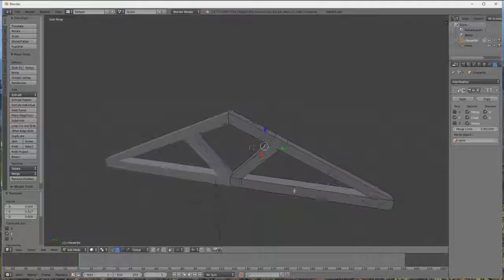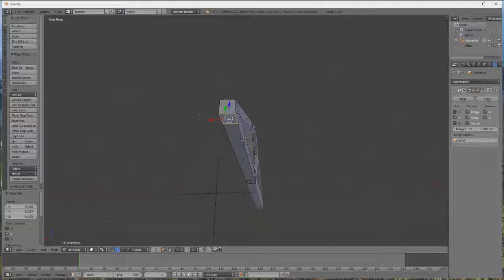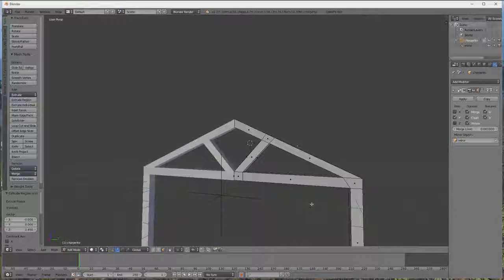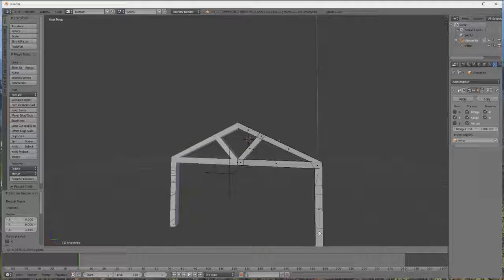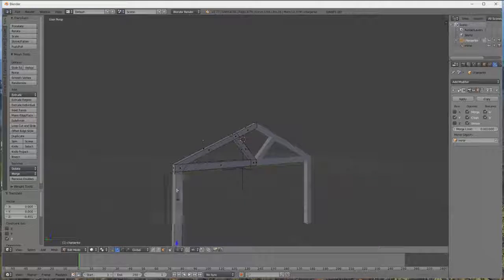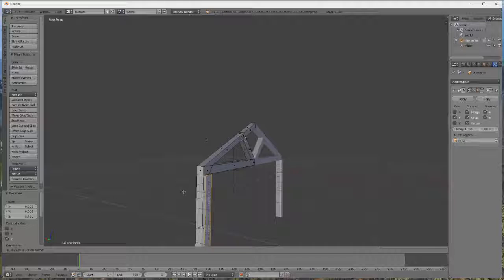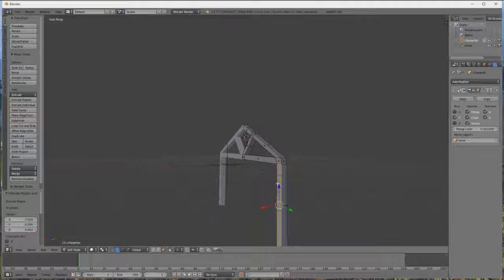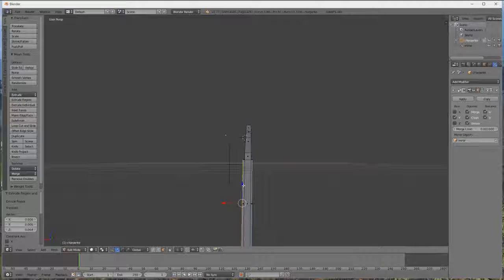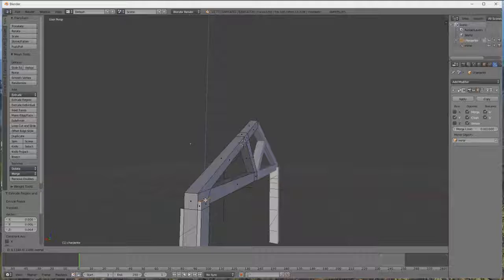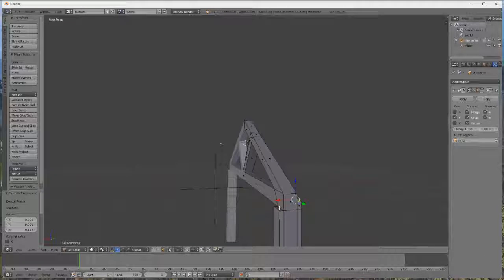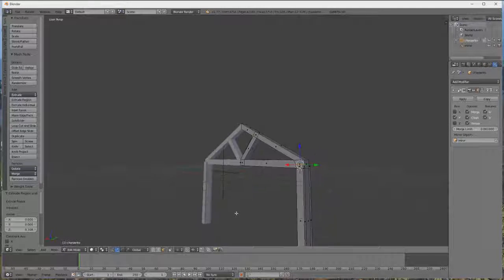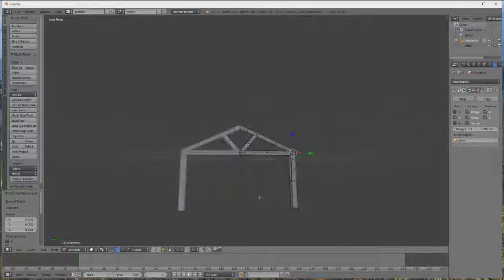Donc maintenant, on va faire les pieds. Donc, on se met en vue de face. On appuie là, E, et on abaisse. Et comme ça, encore un petit peu. Voilà. Donc maintenant, on sélectionne là, on appuie sur E, pour un peu les écarter. Ça va un peu plus large que le charpente. Pas de l'autre côté. Voilà. Et là, on va remonter un peu aussi ça.